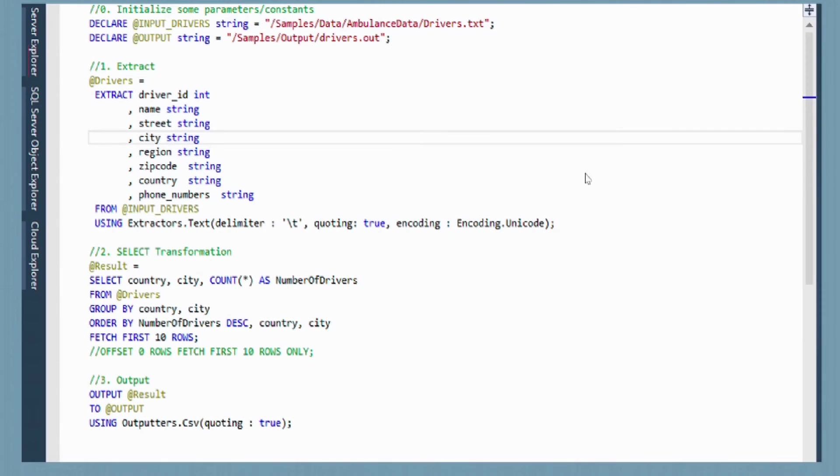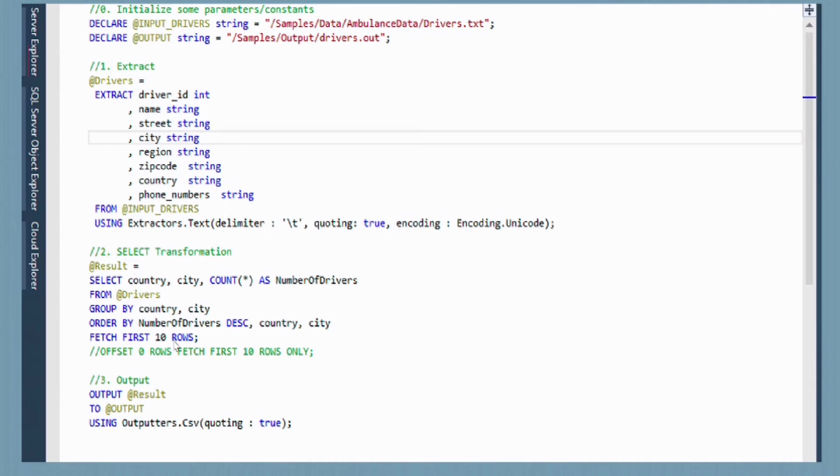Now that we have the flat file represented in our query here, we can actually do the query that we want to do for our business. As you can see, it's very SQL-like. Select country, city, count as number of drivers, from drivers, group by country and city, order by number of drivers in descending order, and fetch the first 10 rows. If you're familiar with SQL, this should be pretty familiar as well. Ultimately what we want to do is take that result from that query and output it to our output string here.